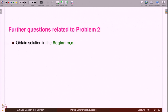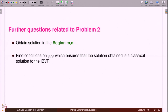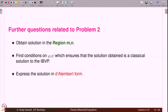Further questions related to Problem 2: obtain the solution in the general region M-n. We have obtained results only for regions 1-0 and 1-1. Find a formula for M-n in general, find conditions on φ and ψ ensuring the solution is classical, and express the solution in D'Alembert form.